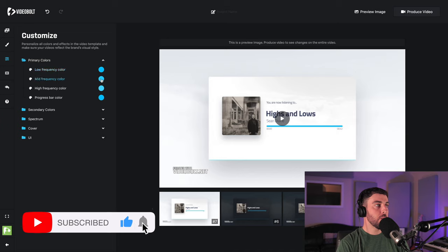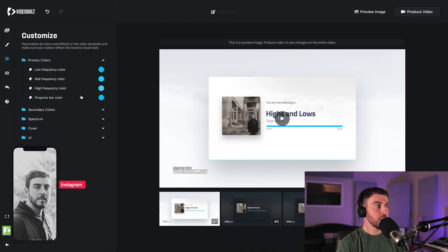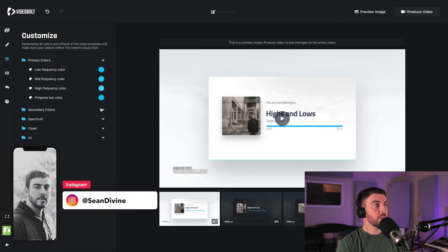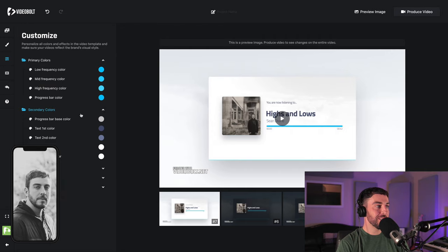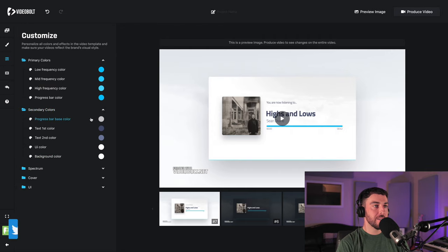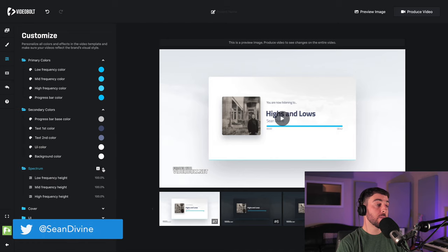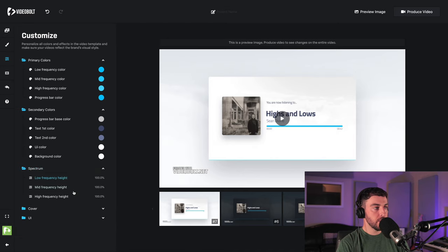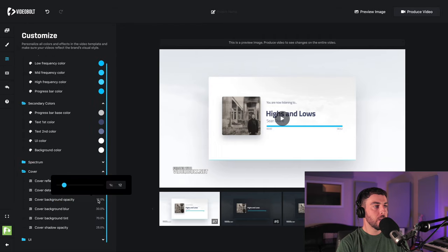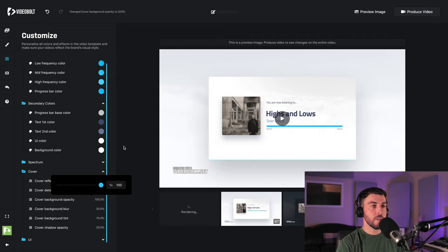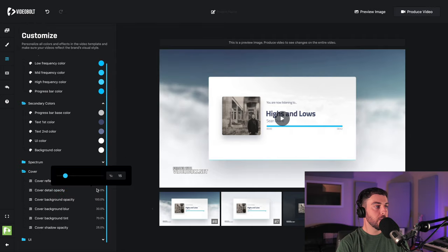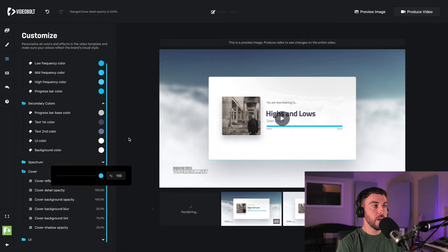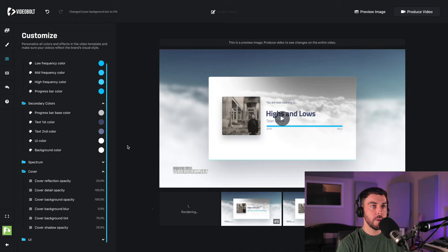Let's go to our little customize and we can change low frequency color, mid frequency color, high frequency, all these different colors here. A lot of different customization so you can get as deep into it as you want. You can even change the height of different frequencies in your spectrum. Let's adjust the background opacity. I'm going to turn that up to 100 because I want those clouds to be popping. The cover detail opacity I'm going to turn that all the way up and I'm going to turn the blur down because I just want it to be pretty much as is.